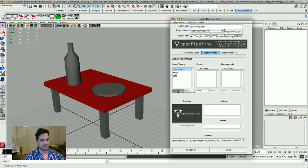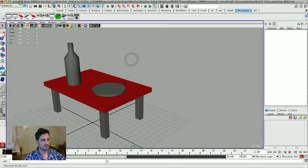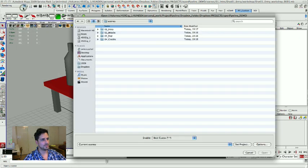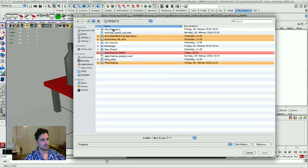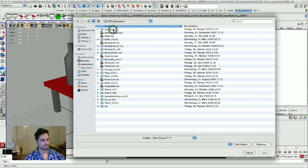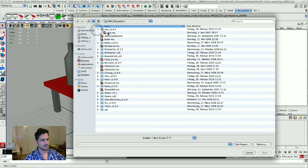So I'm just going to say do a new character. Well, first let's do the other way around this time. I'm going to open up an Animation Mentor character for you. Let's take Ace.